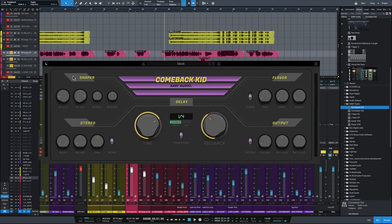The shaper section on the upper left has a low cut and high cut filter, which are analog style filters. That's really nice for tucking things under the main signal so you don't have too much low end swamping things out or too much high end causing brightness in the delay signal. A really nice feature here are the attack and sustain knobs, which are transient designers for your delay signal — attack being the initial transient and sustain that comes after.